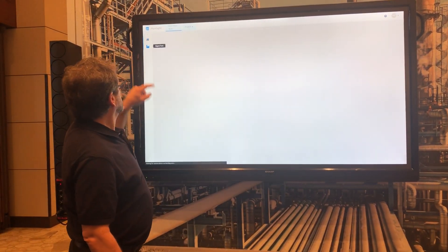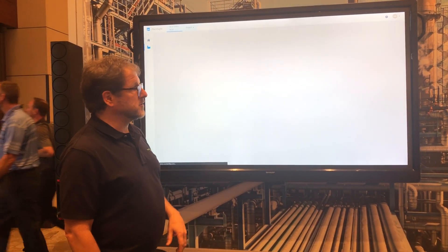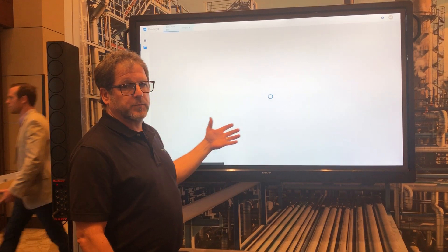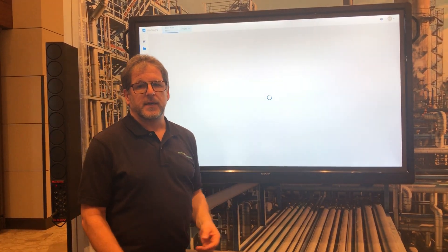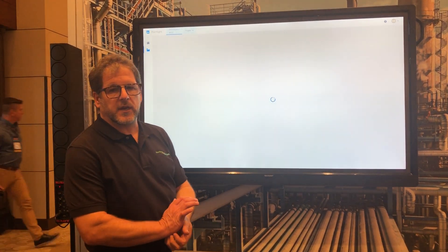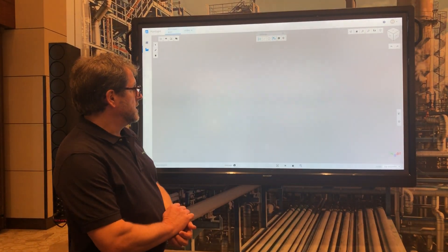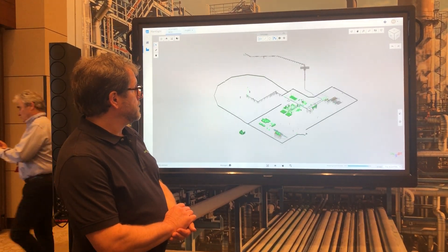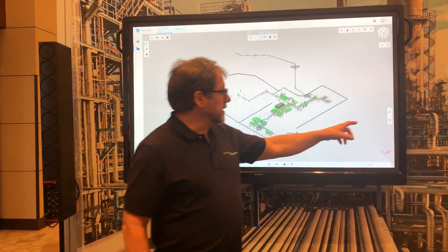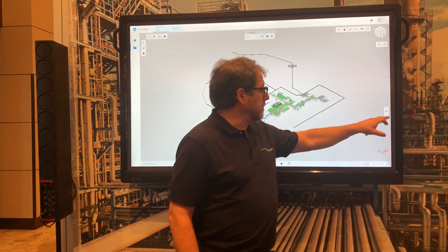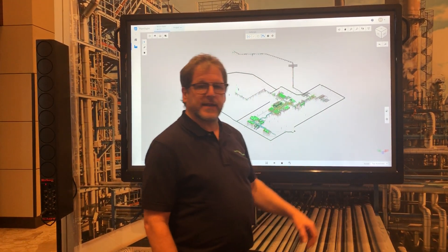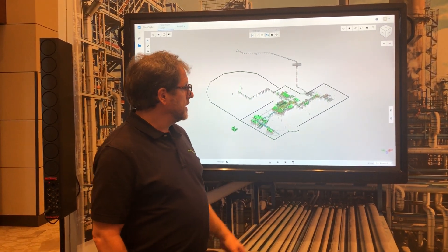You go to the digital twin here and it just brings up a 3D image of your facility. Here's the facility. I can go to a monitor, which is like a filter.